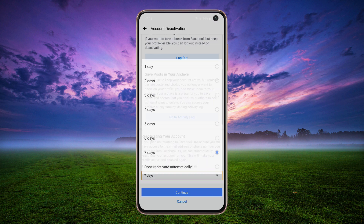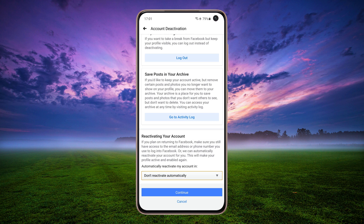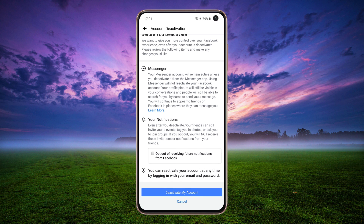Tap the 7 days option and select Don't Reactivate Automatically. Tap Continue, then scroll down and tap Deactivate My Account.